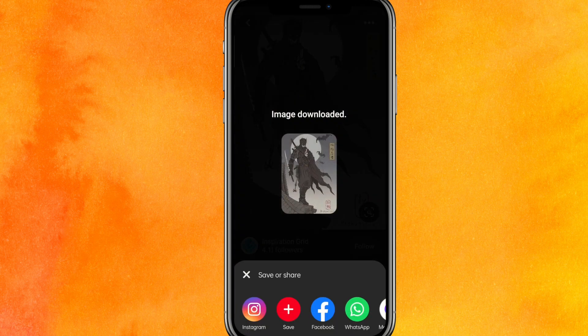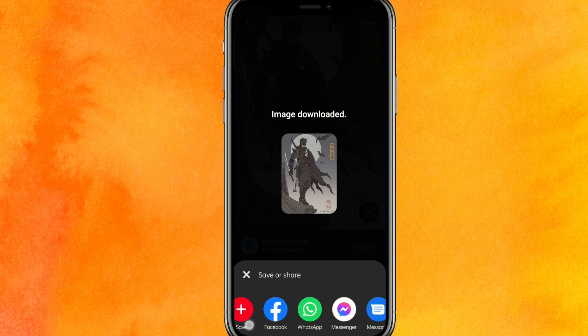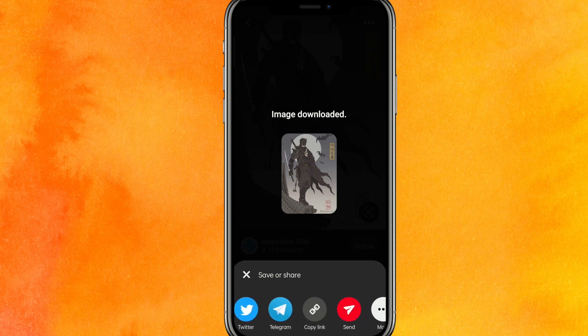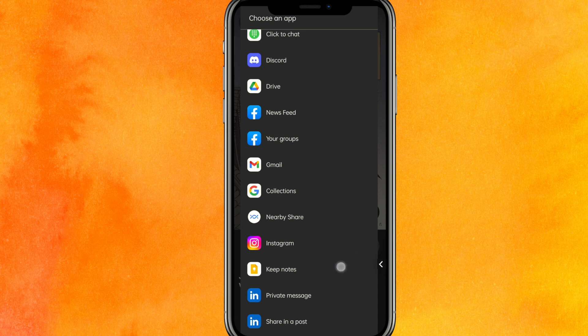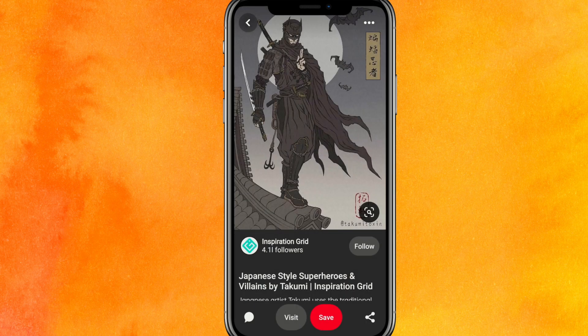Just click on 'Download Image' and you can save it or share it. This is super easy guys, and this is the easiest way I know how to save pictures from Pinterest to your gallery.